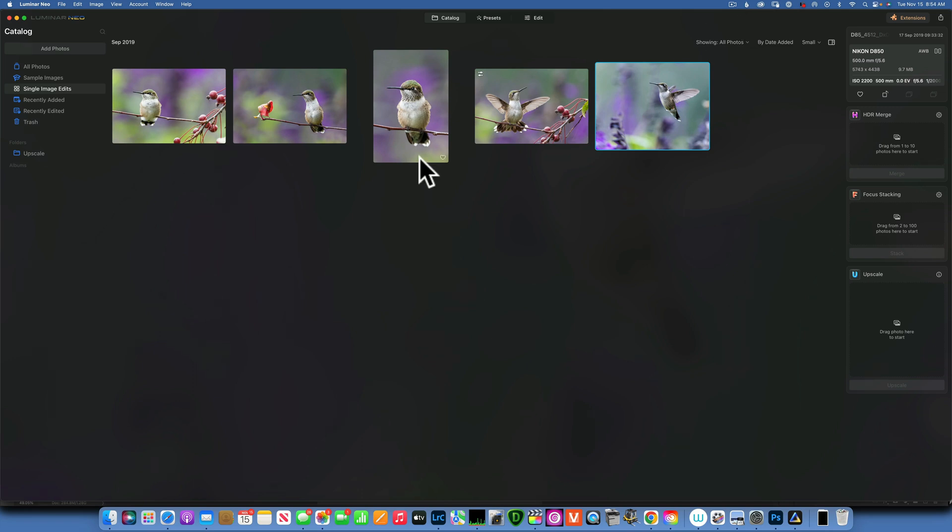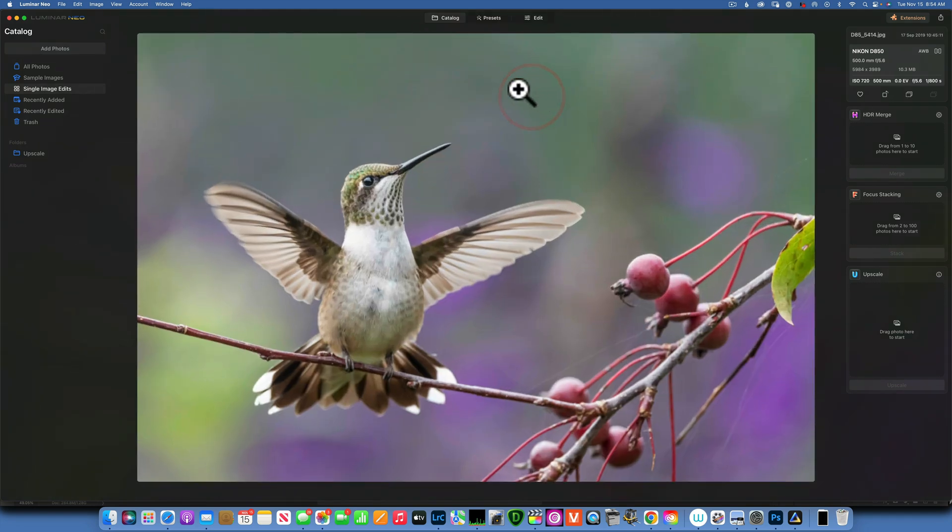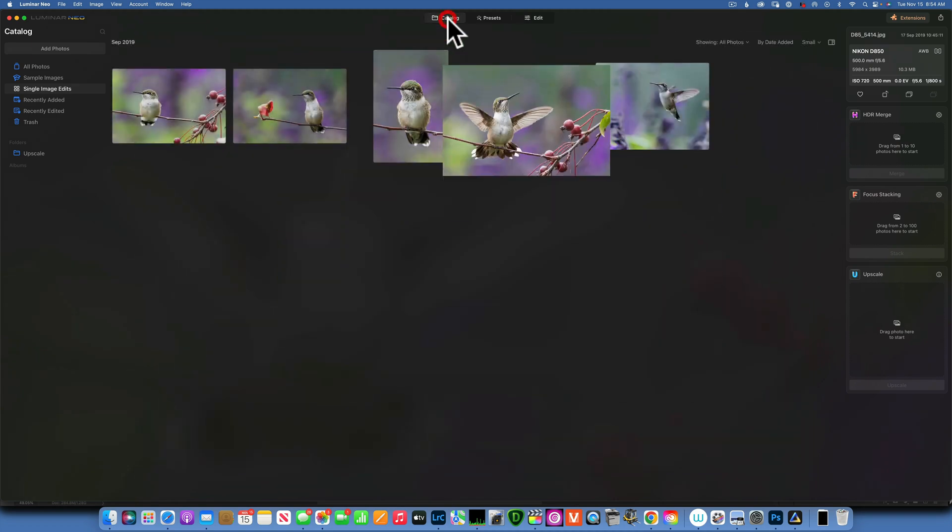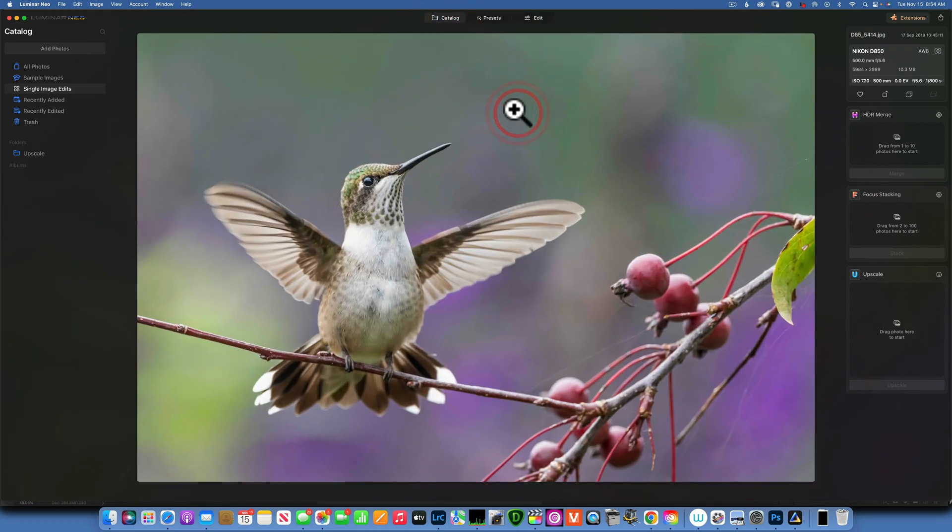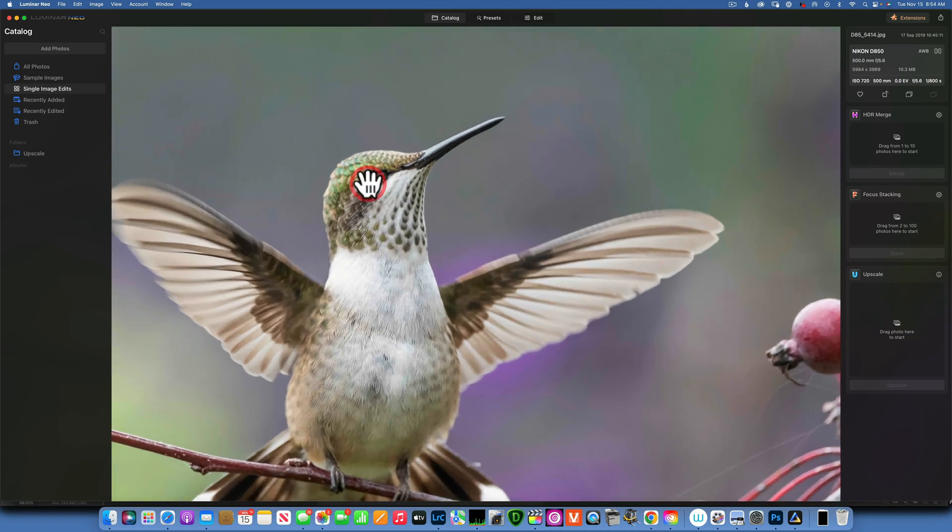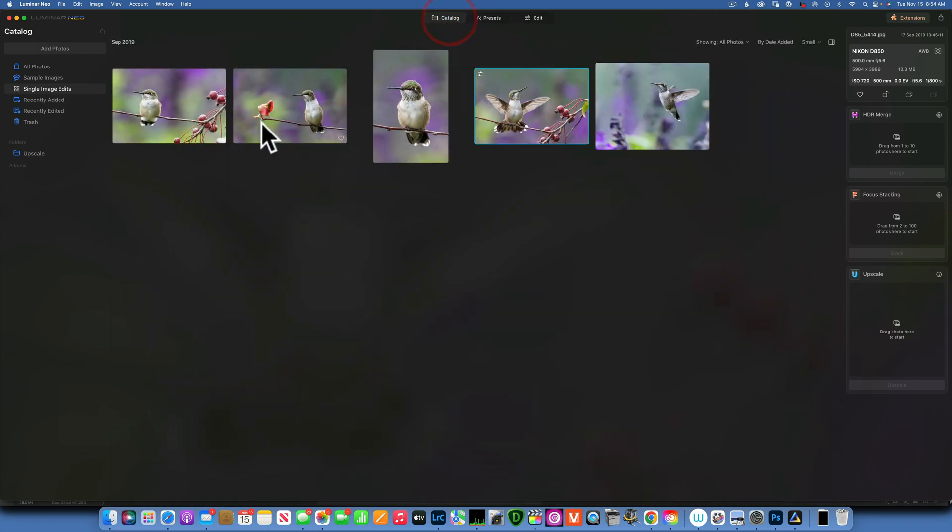Hello my friends, today we are back in Luminar Neo and we're going to take a close look at the Super Sharp tool. I have this image of a hummingbird. As you can see, I had a whole set where I photographed this bird, and this one image for some reason I missed focus. As you can see, it's a little bit soft, but I really like the composition. I like how the wings are opened up.